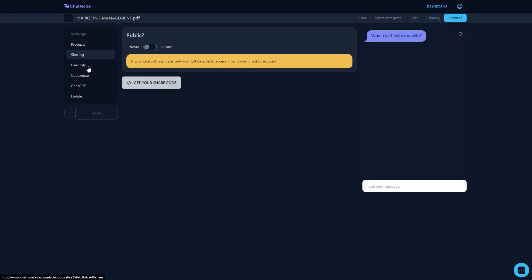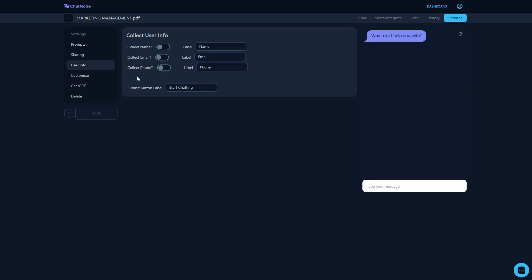In the user info section you can collect user information for lead generation. Turning on 'Collect Name' will prompt users to provide their name before engaging in a conversation. You can also enable email or phone number collection, and you can change the button label — the text shown on the button after people provide their name, email, or phone number.